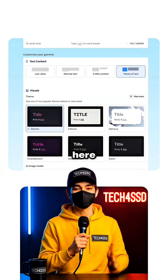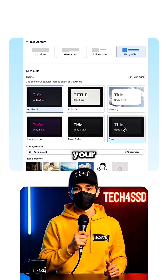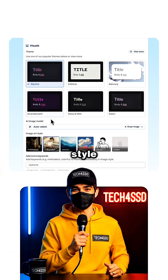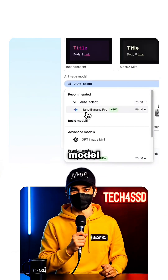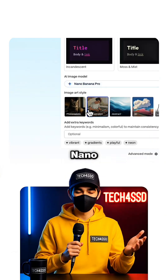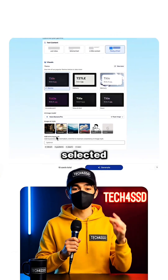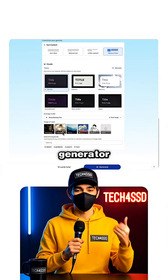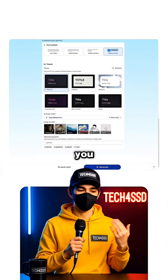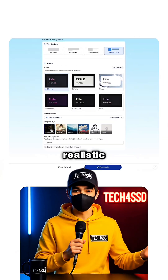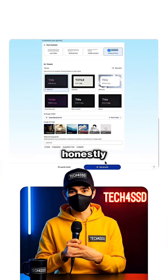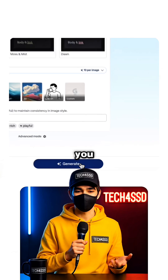From here, all you need to do is select your theme style and choose the AI image model. Make sure Nano Banana is selected as the image generator. You can keep the image style realistic, or honestly, pick any style you like.